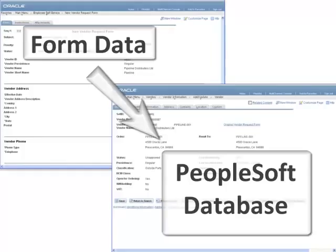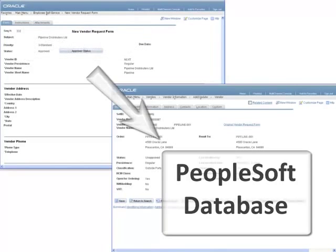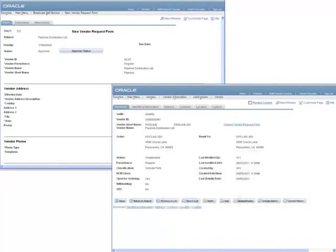While there is no coding involved, only technical analysts, familiar with PeopleSoft component interfaces, should link the form fields to the component interface.